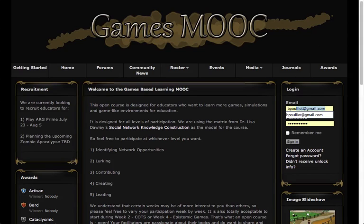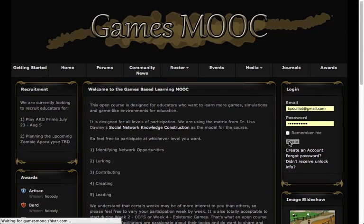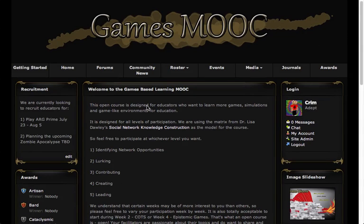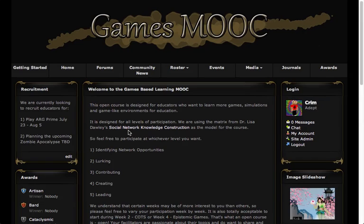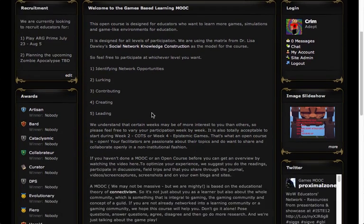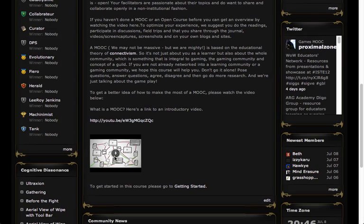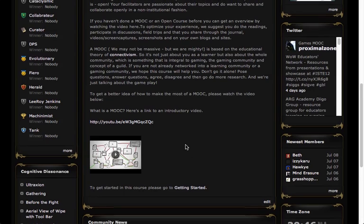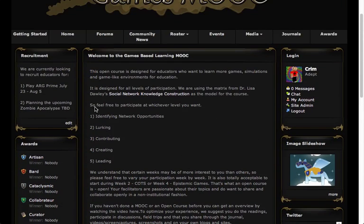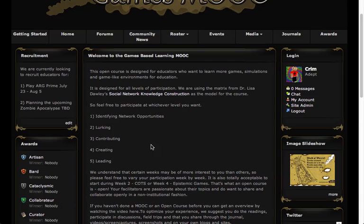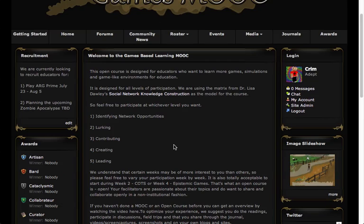I'm going to go ahead and log in real quick. Now in the center panel you're going to see everything that is important information. Right now it's a welcome message with a lot of good information, links, a YouTube video at the bottom, and a link to how to get started. One of the important things about an open course is feeling free to participate in whatever way you choose, so there's a list of a few different ways you can come in and participate.